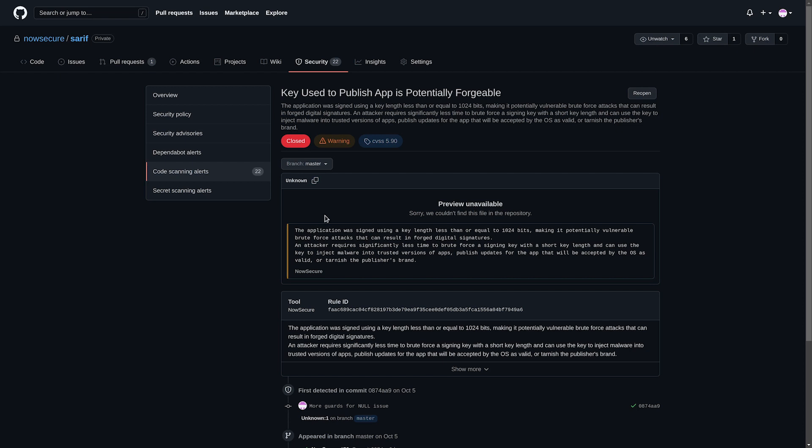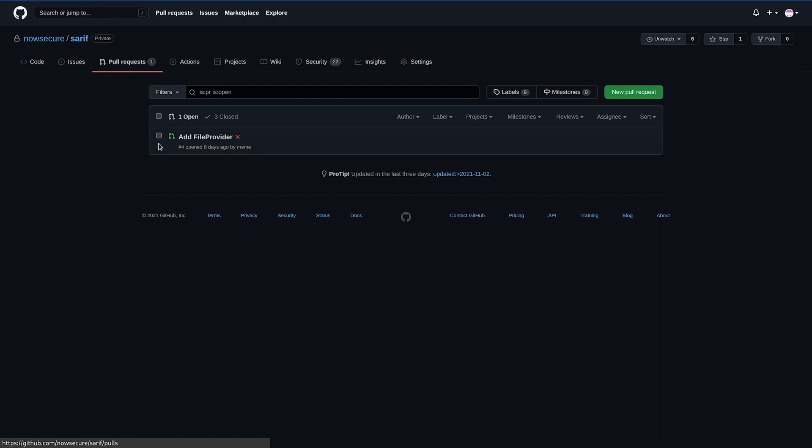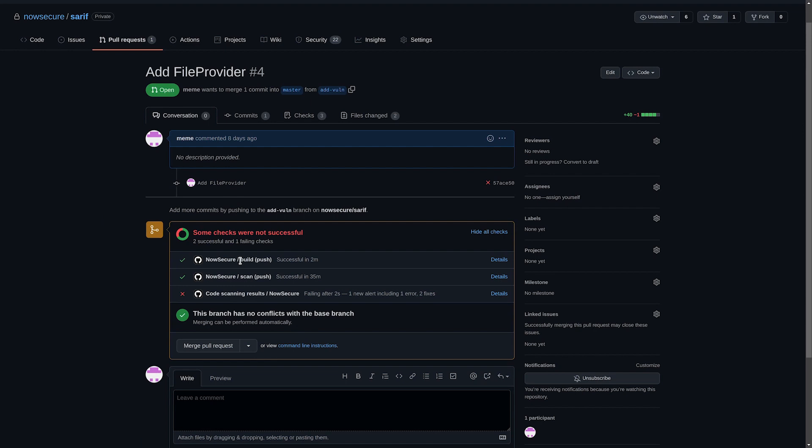In addition, for some findings we also offer line number information. So I can click on pull requests and view the sample pull request add file provider. You can see that both build and scan phases succeeded, but ultimately the checks failed because this pull request introduced a new error.